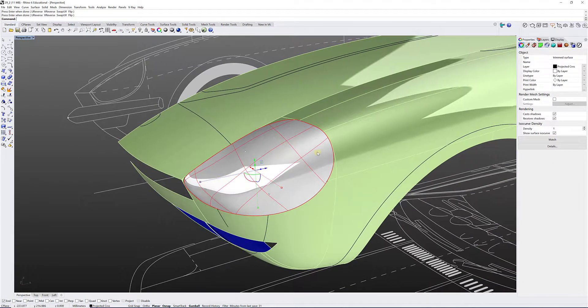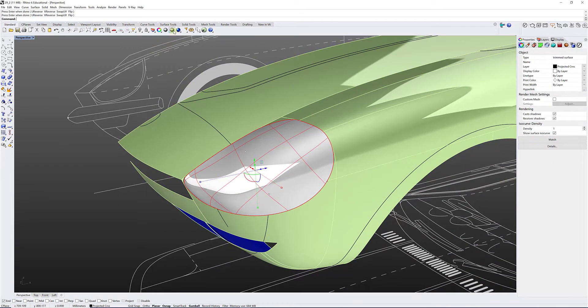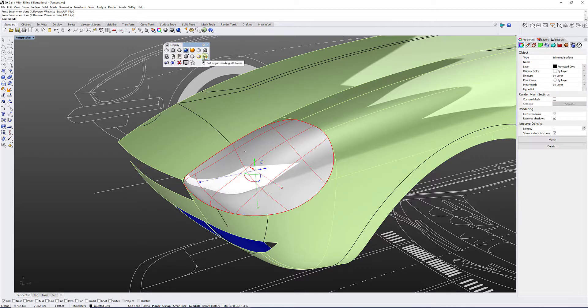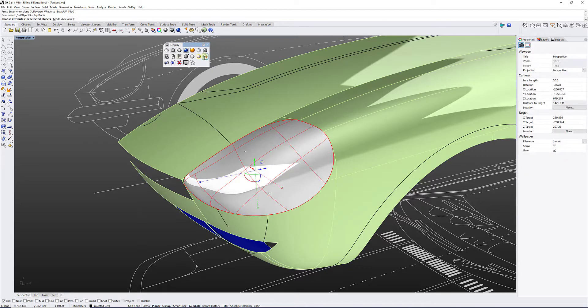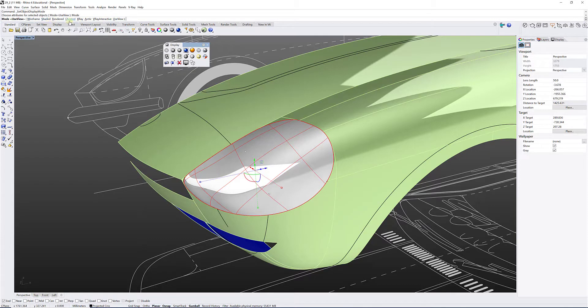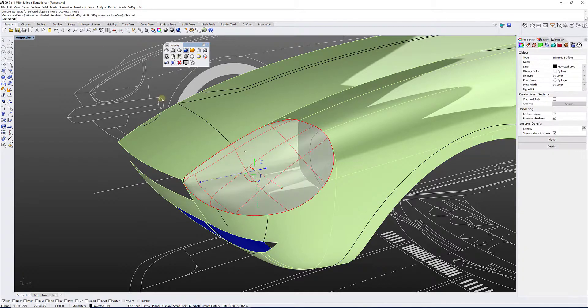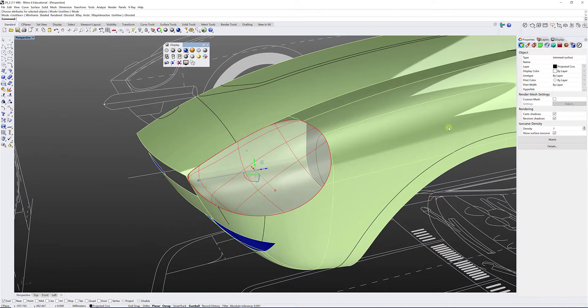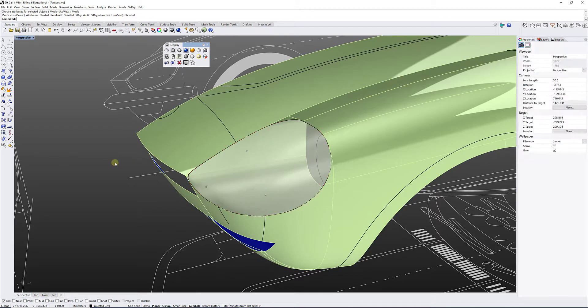Now, with this surface selected, I can go here where it says shaded viewport, pull the toolbar, which is called display, and I can go to the set object shading attributes. And you're going to see here in the command line, it says mode equals use view. I'm going to click on that, and you've got the different visual representations, wireframe, shaded, rendered, et cetera. So I'm going to select ghosted, and there you go. I can see through like that. And I'm going to uncheck the show surface ISO curves, and there you have it.